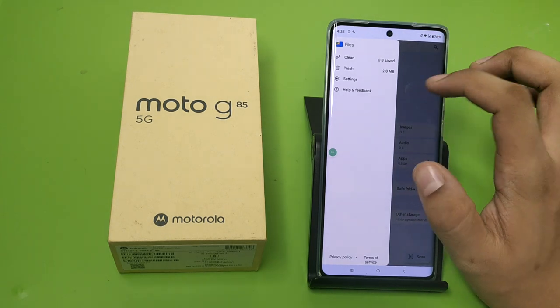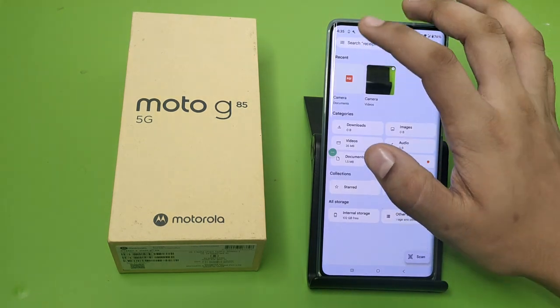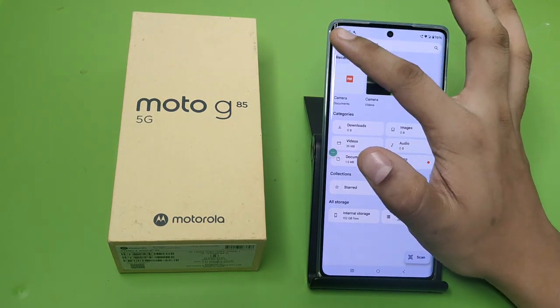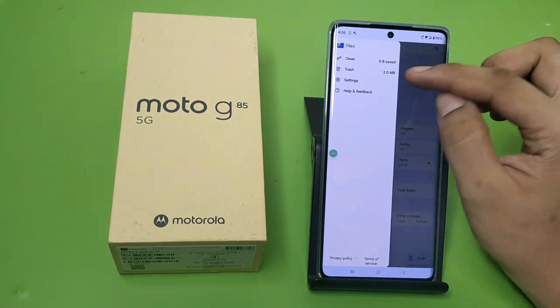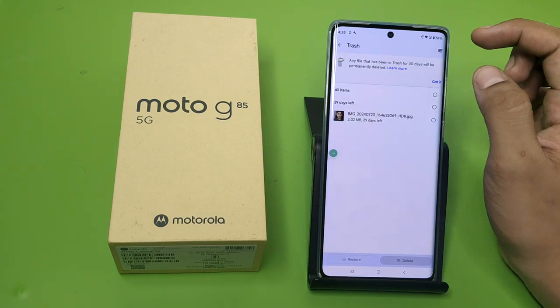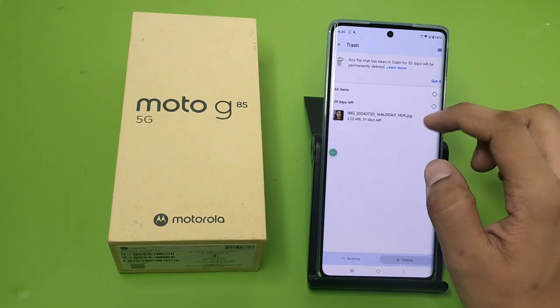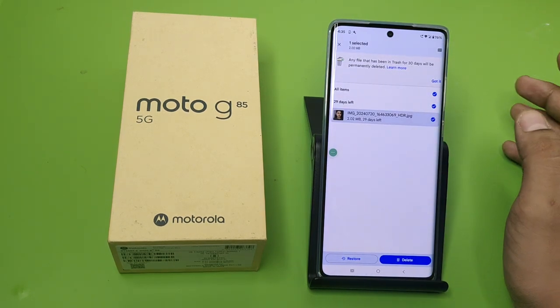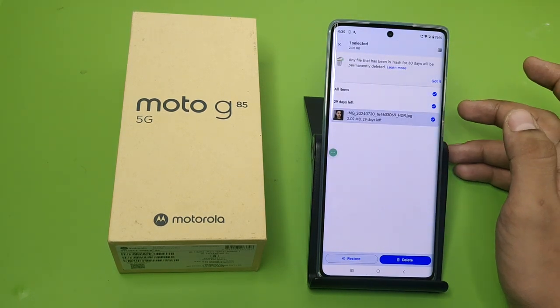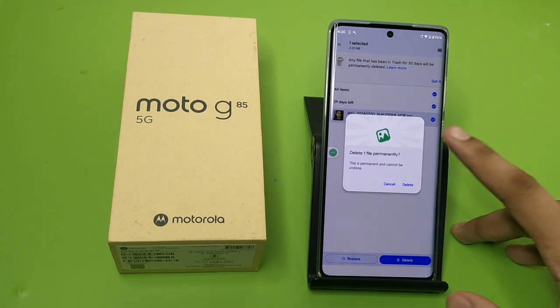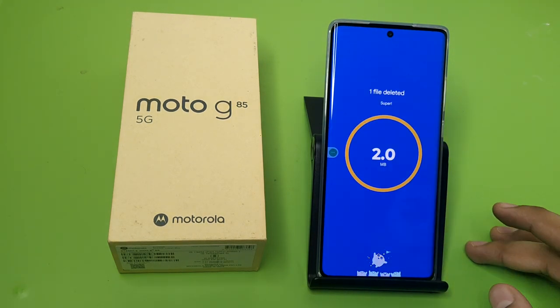First you have to open the Files app. Here you can see right at the left corner a three-lines button — click on it. Click on Trash, and here you can see just click on the photos or video and just click on Delete.